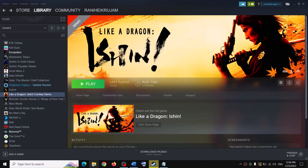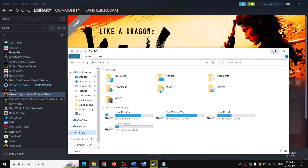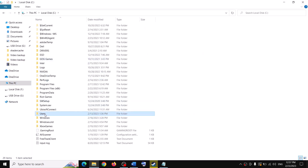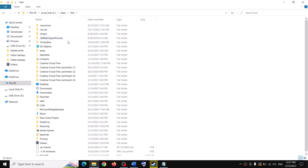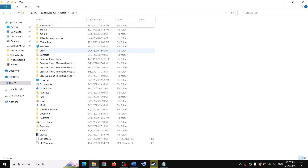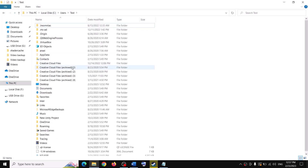Open File Explorer, go to This PC, open the C drive, open the Users folder, open your username folder, then open the AppData folder. If you don't see AppData, click on View at the top and put a check on the box which says Hidden Items — when it's hidden you won't be able to see it. Enable Hidden Items and you should be able to see AppData.